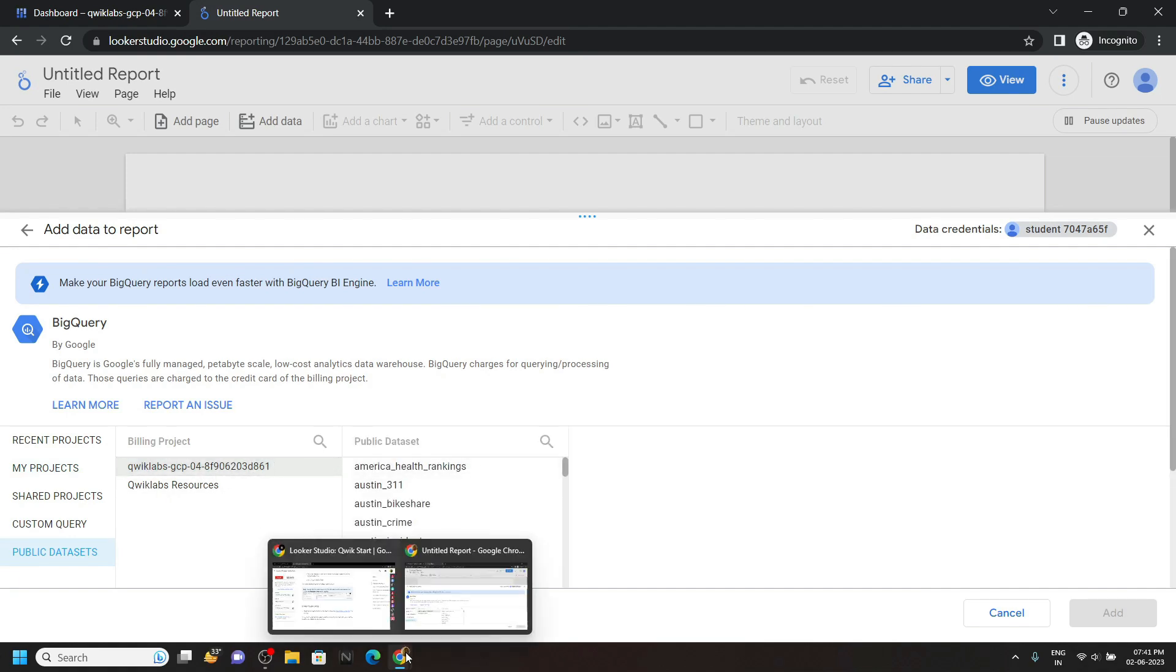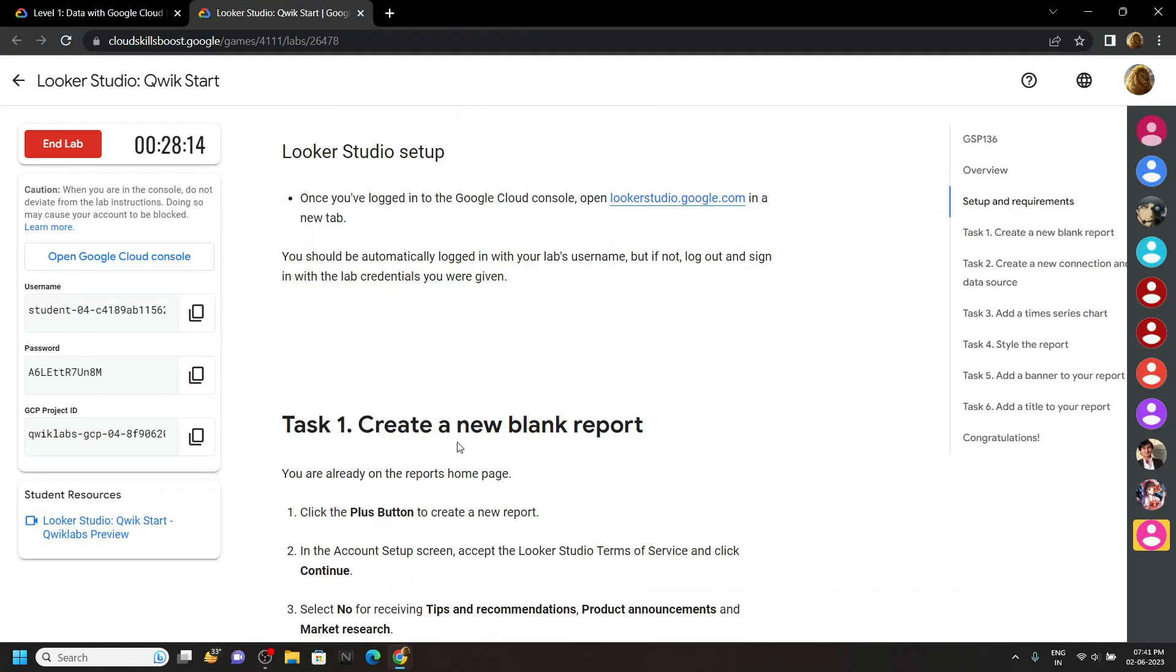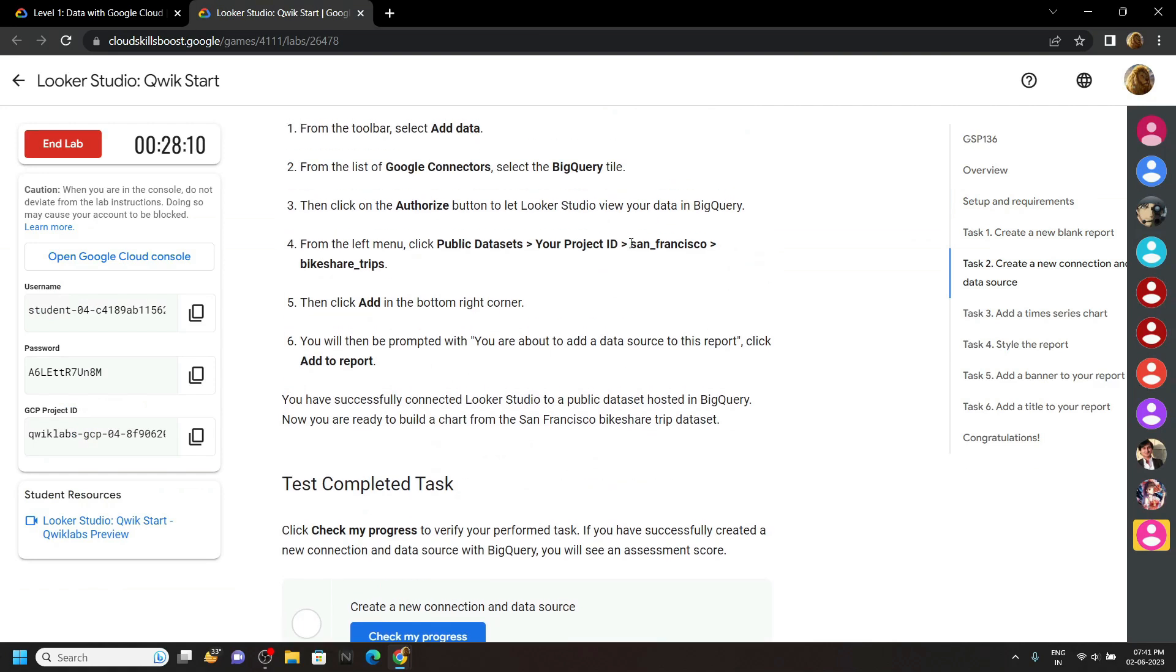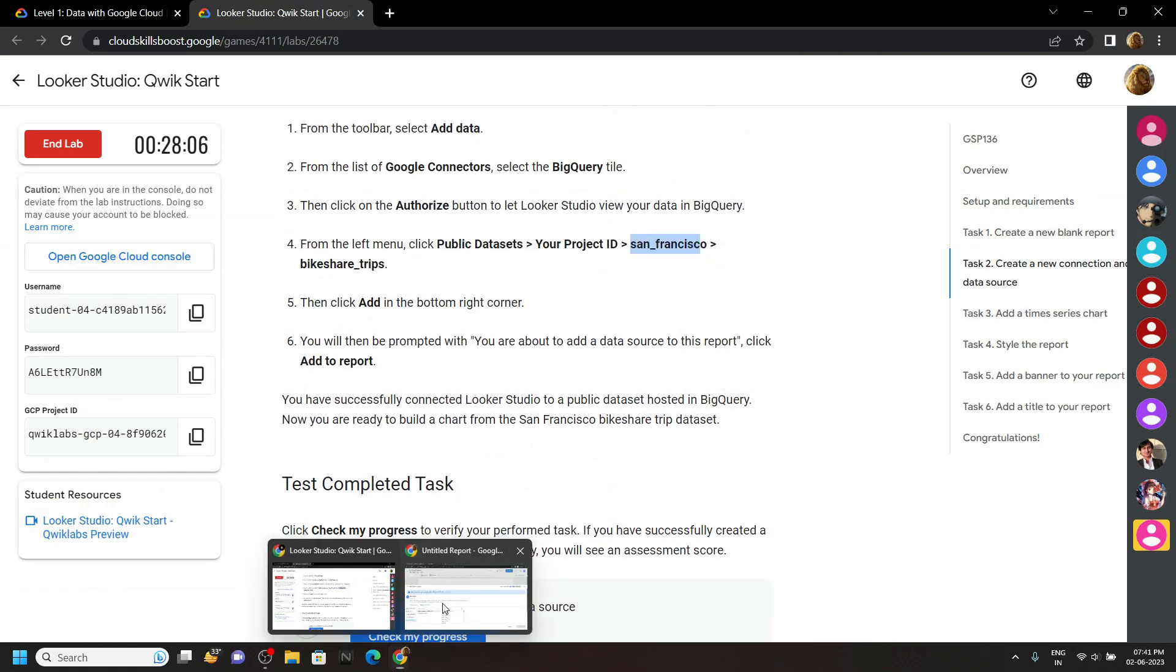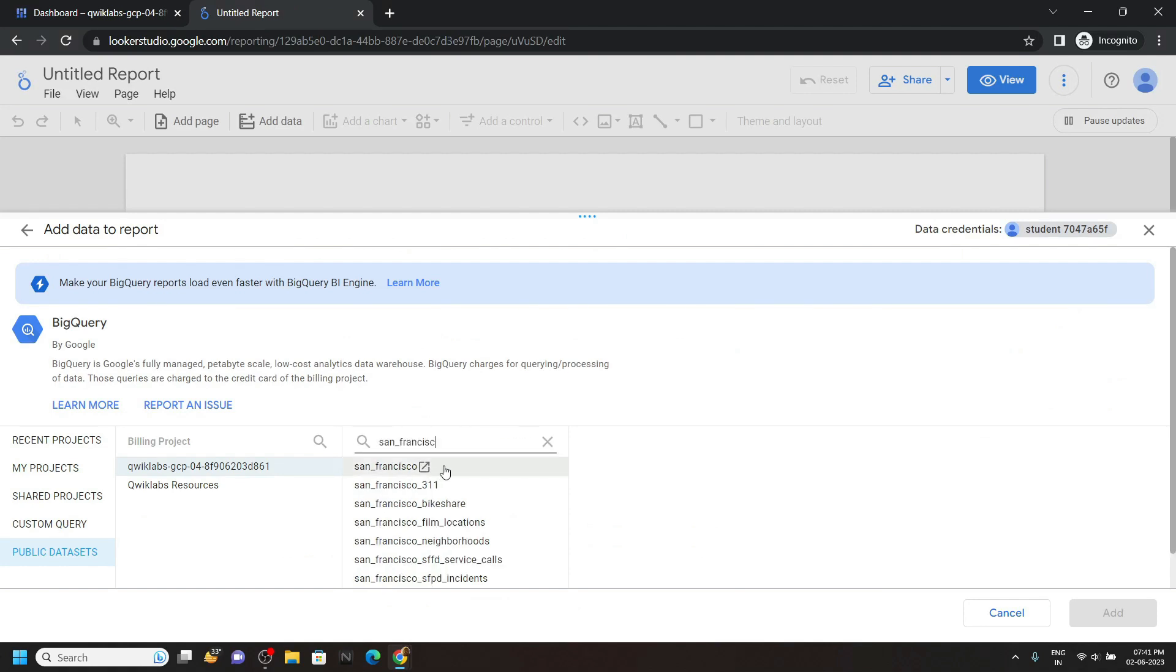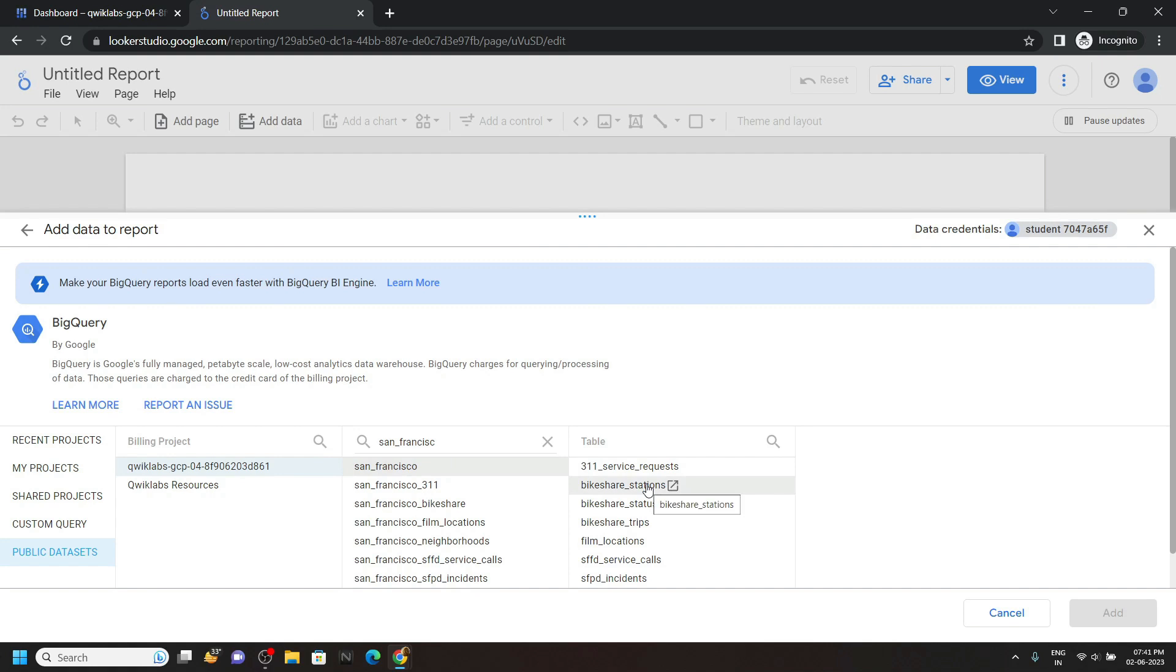Now for the data set, copy this san_francisco. And search for it. Open this data set. And for the table, you have to choose bike_share_trips.